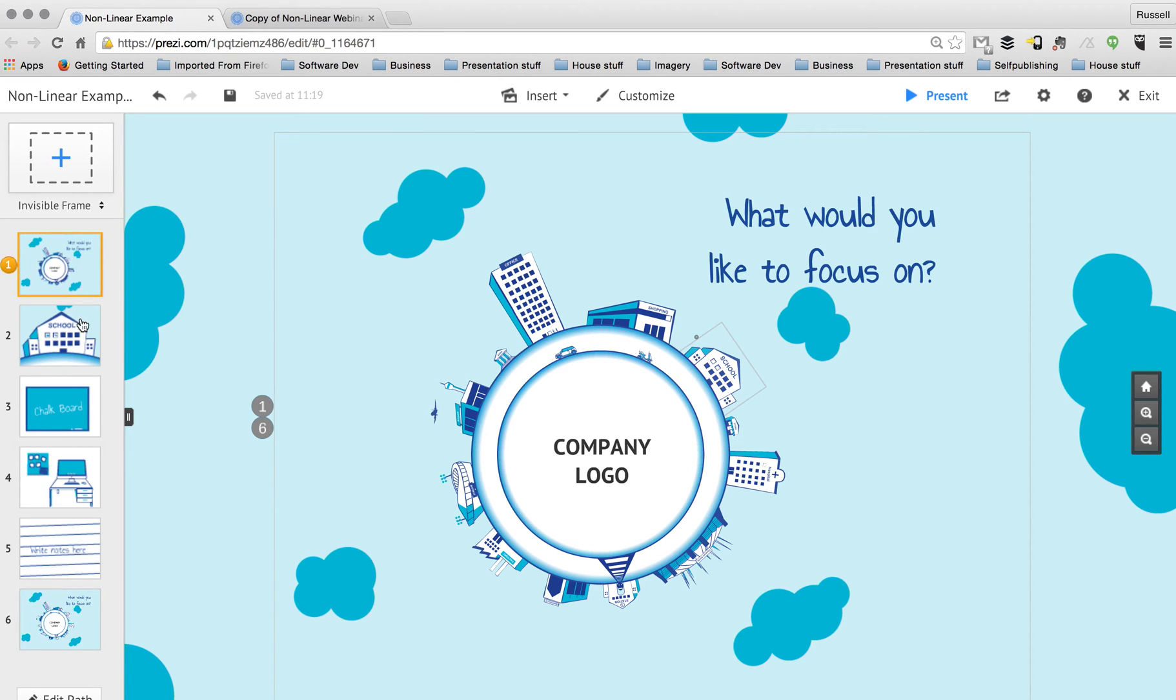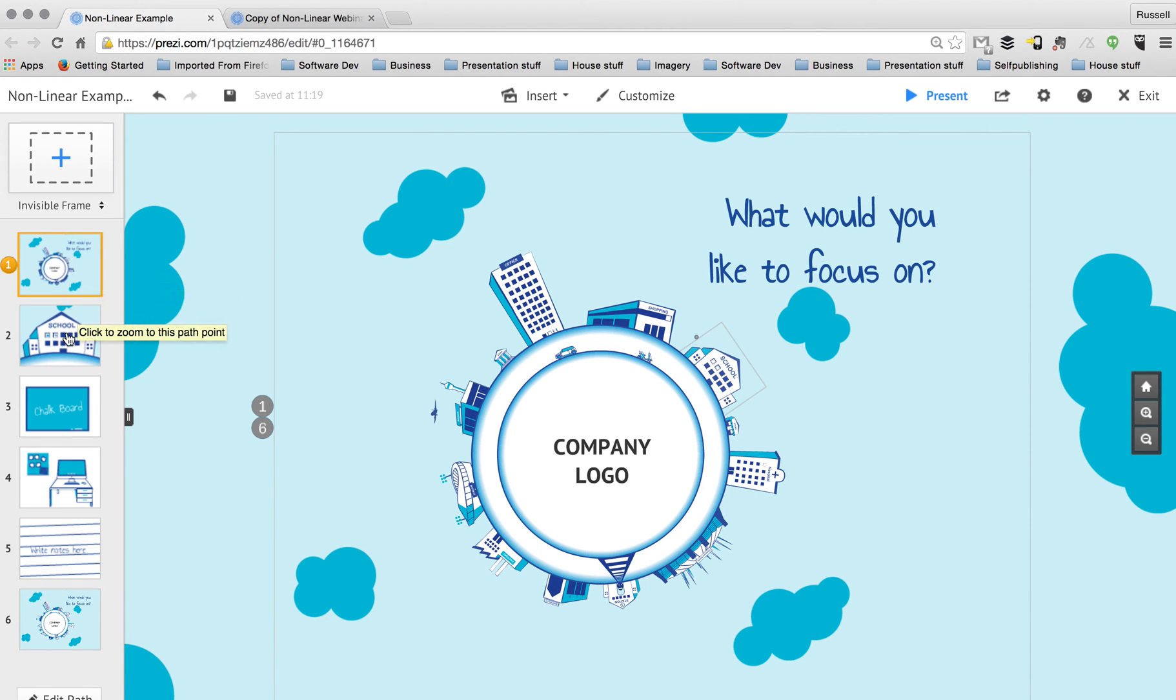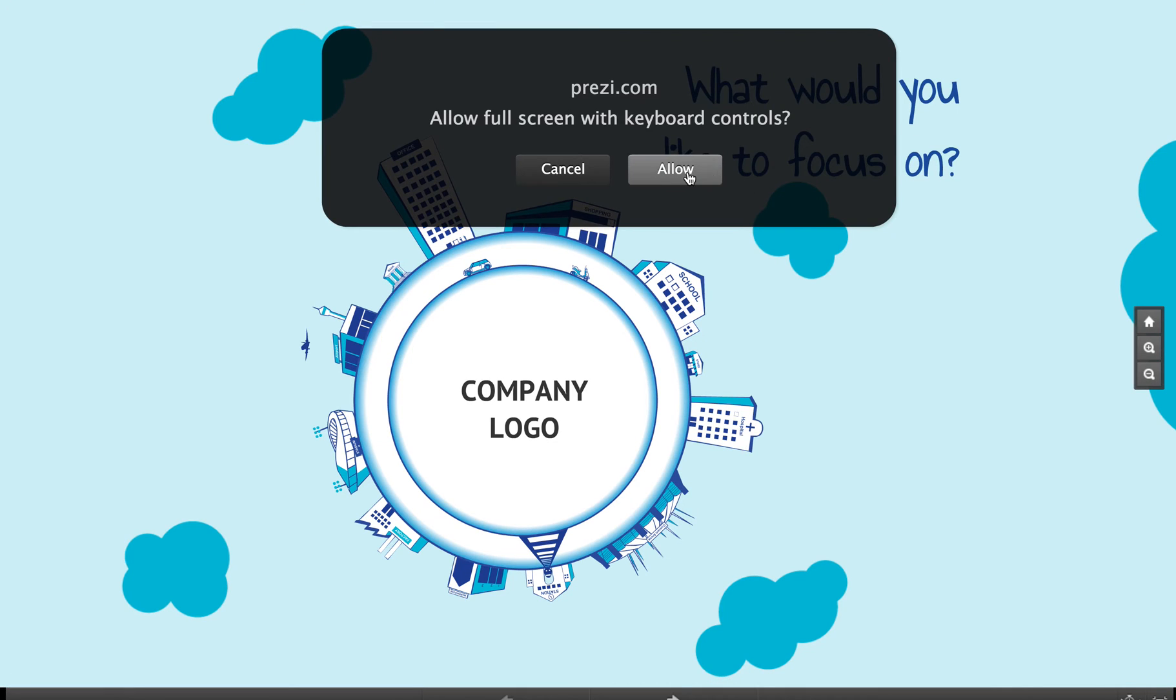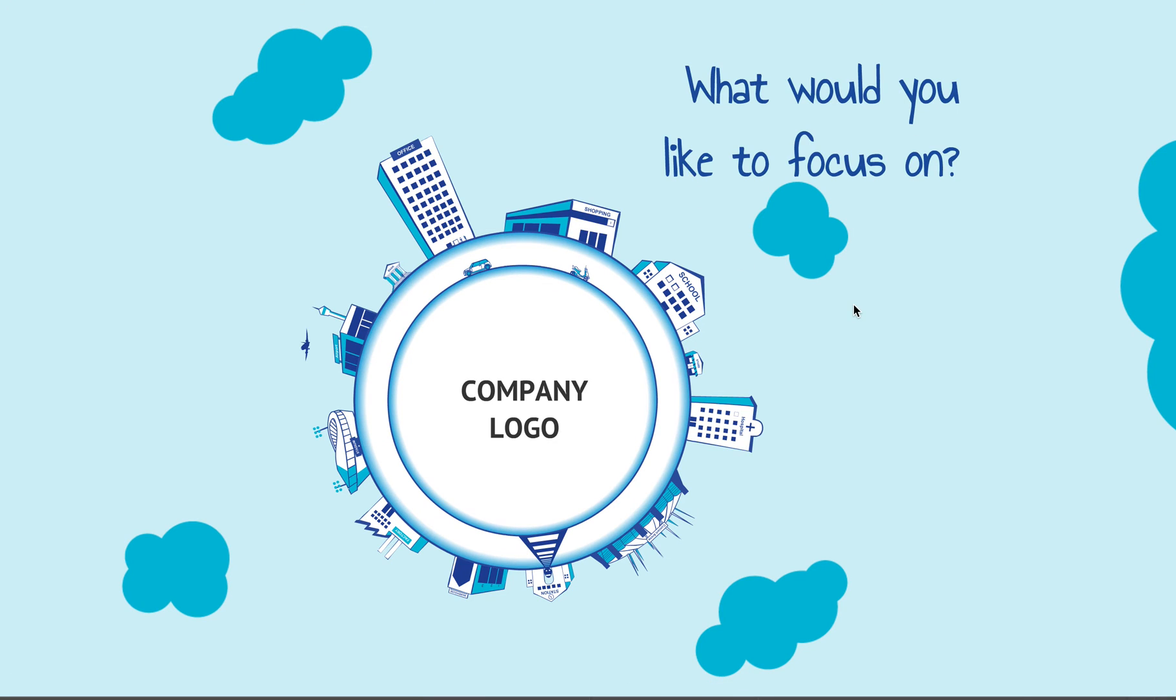So you can see now down the left hand side of my screen, path point 1 is a view of my entire presentation. Then we drill down into one particular building, but then we come all the way back out to see the entire content again. And what this means if I go into present mode is that I can now present in a non-linear way.